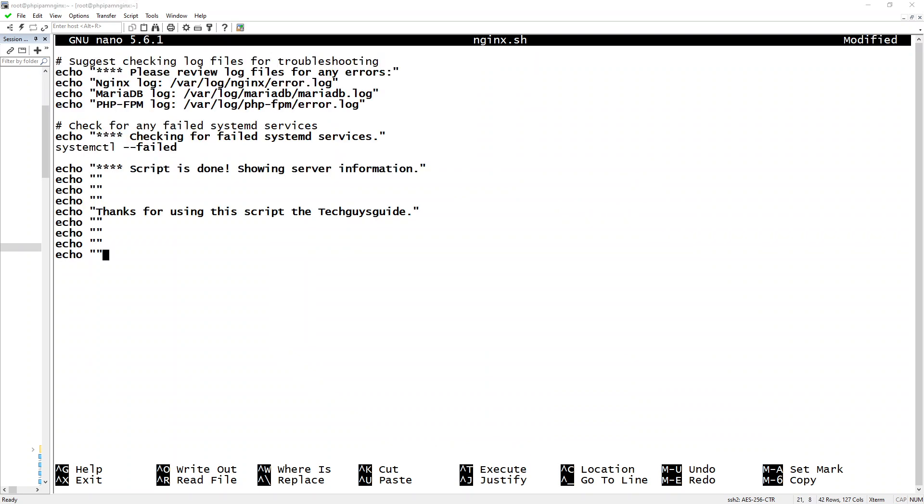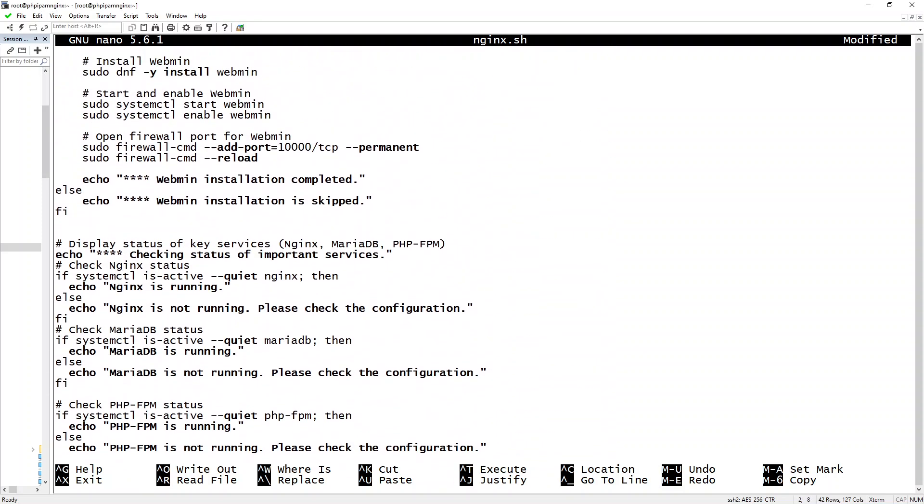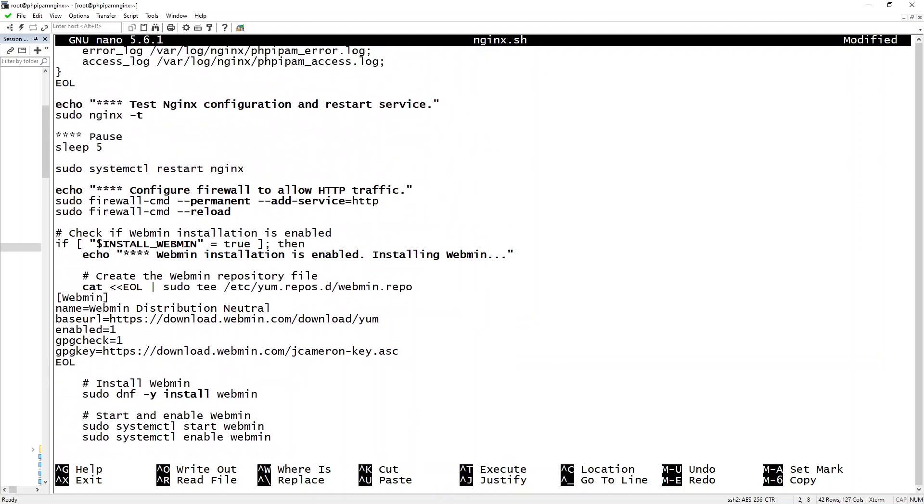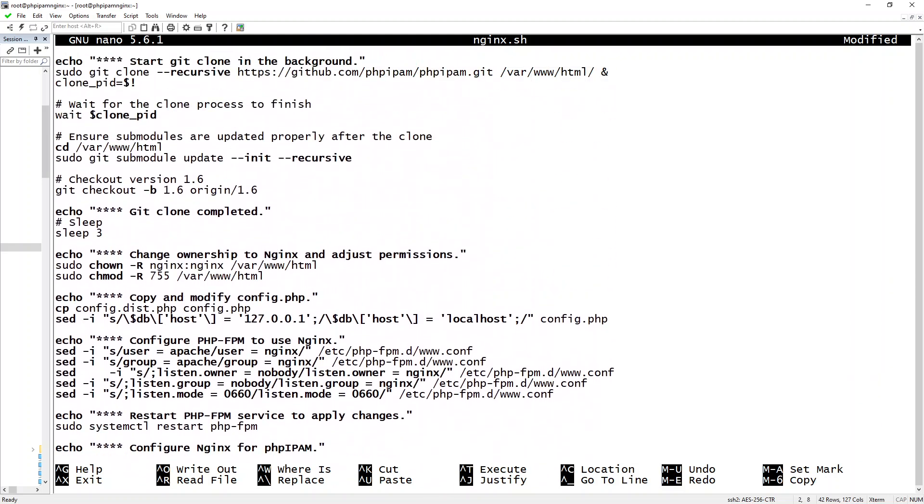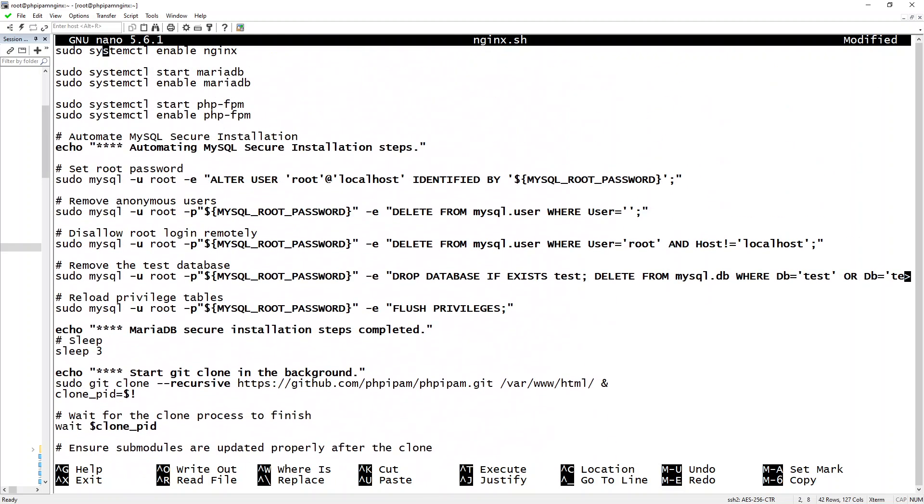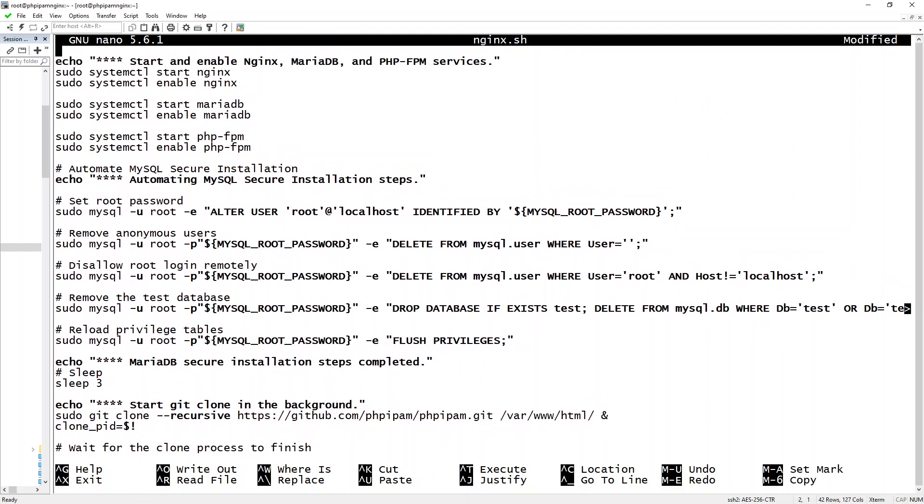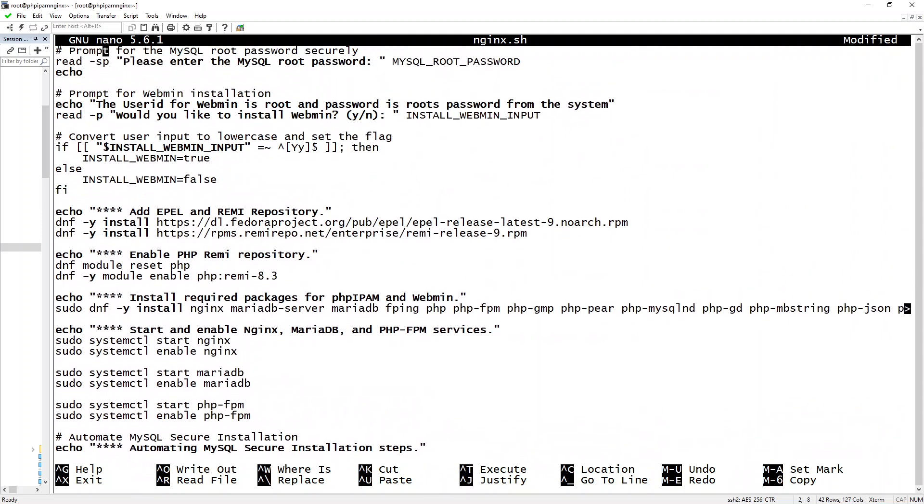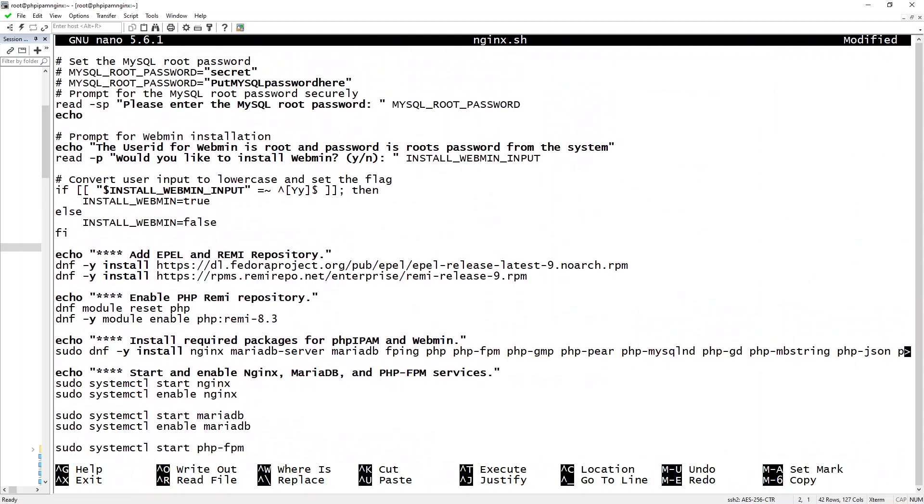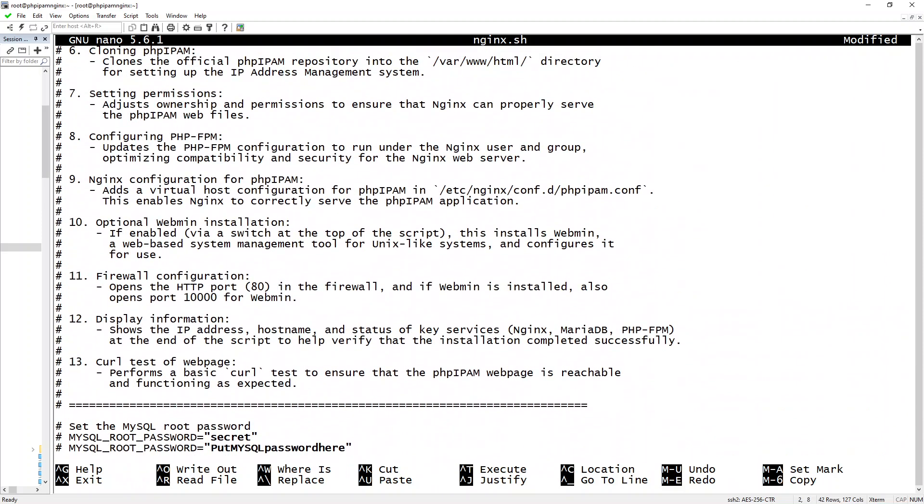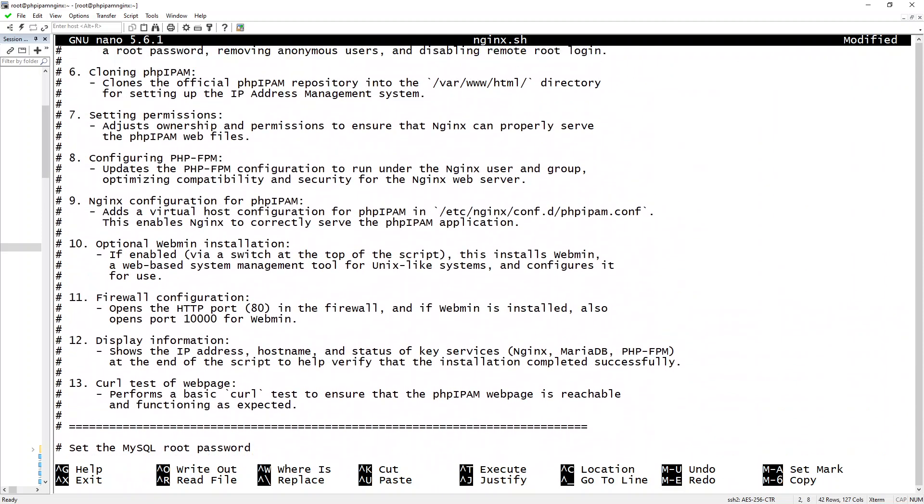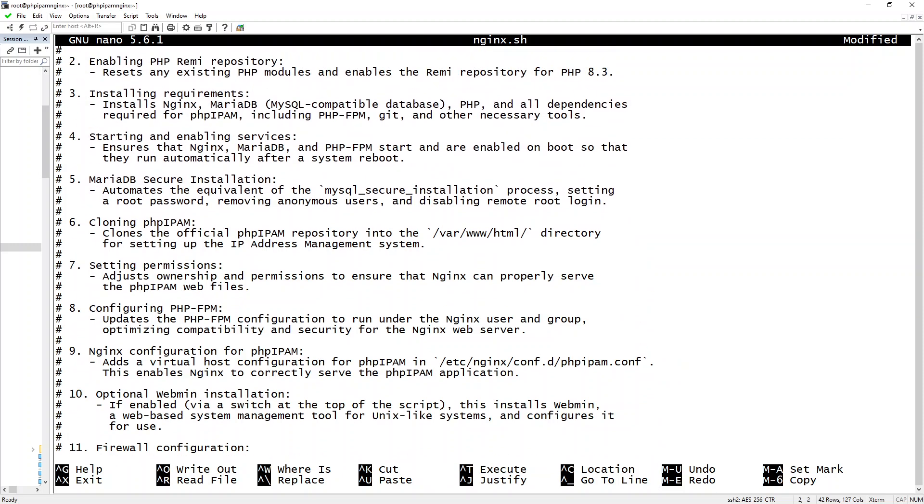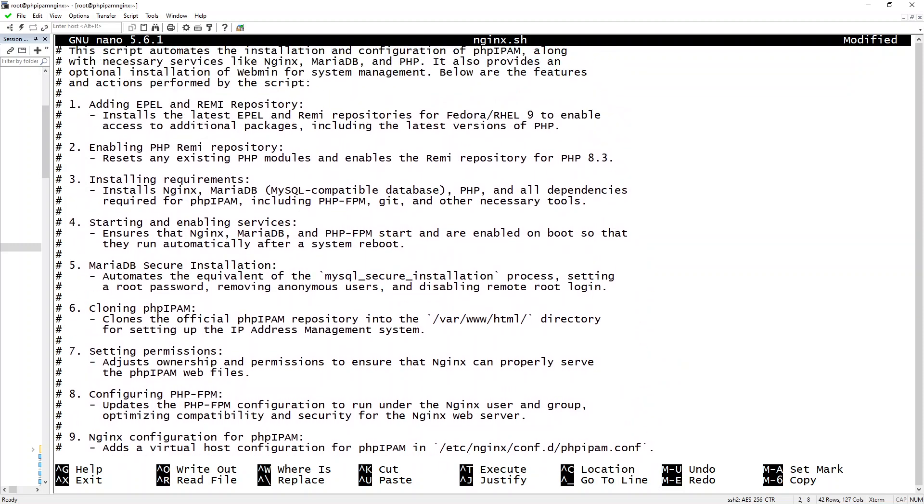This script automates the installation and configuration of phpipam along with all necessary services like nginx, MariaDB, and PHP, as well as automating and turning on all the respective items necessary like setting the firewall settings. Here towards the top, as you can see, I have the EPEL and Remi repository.